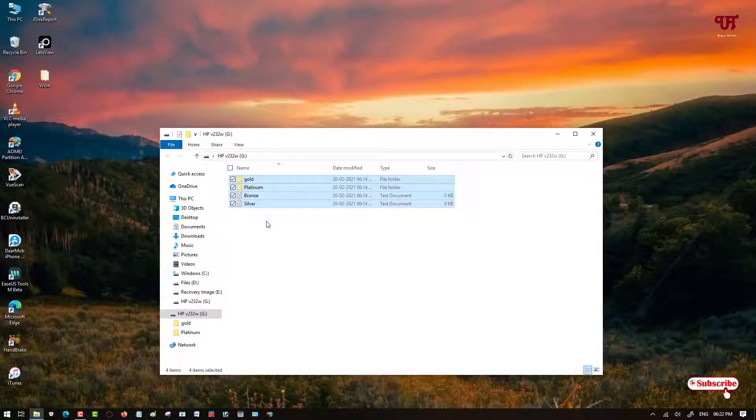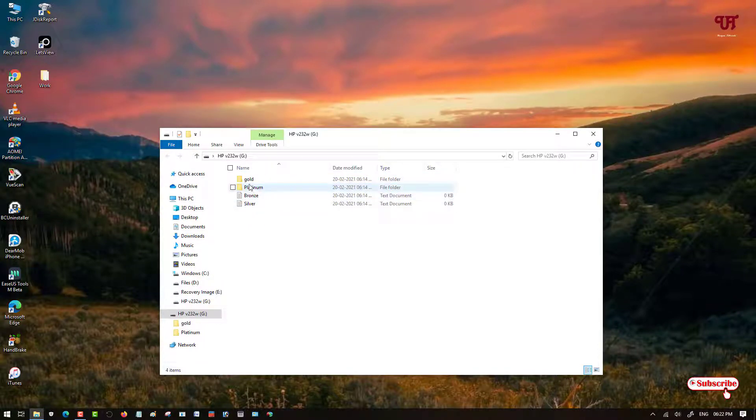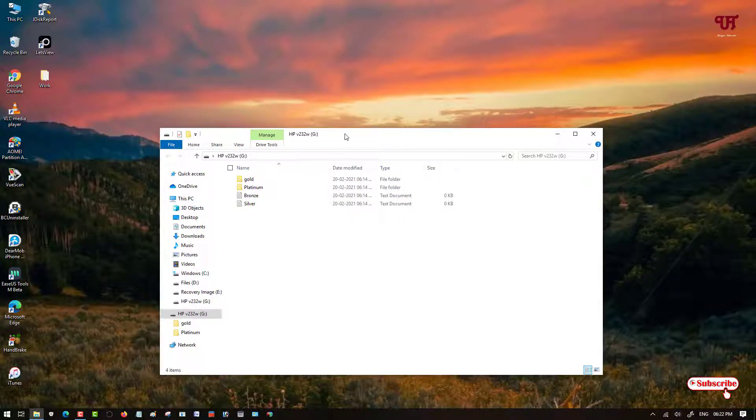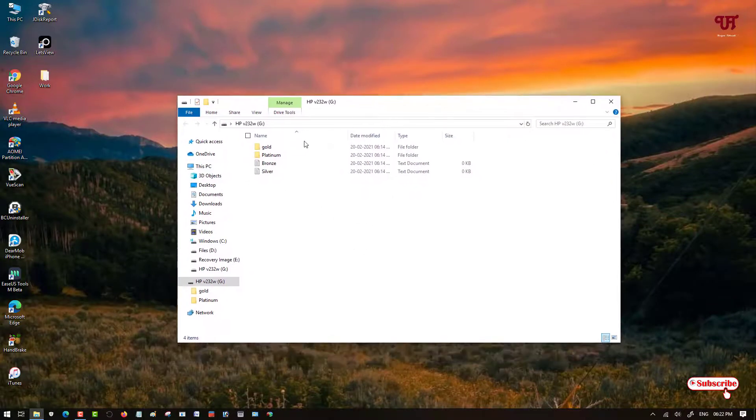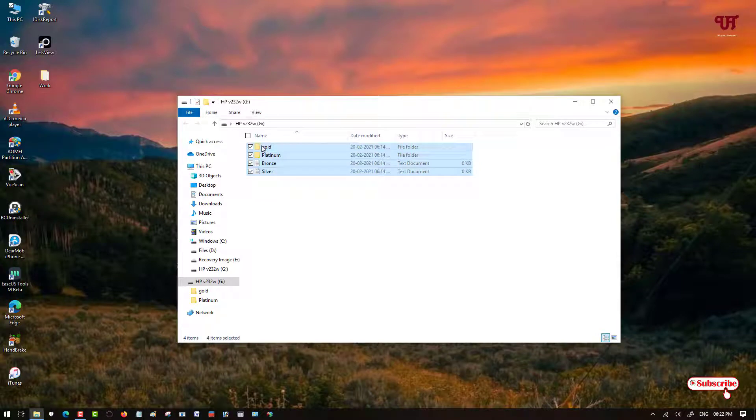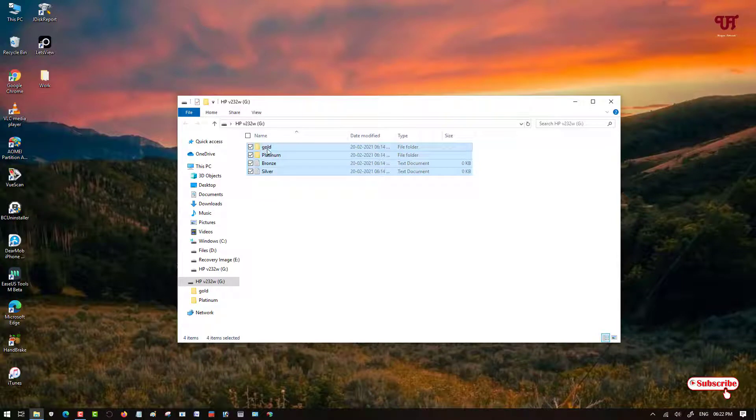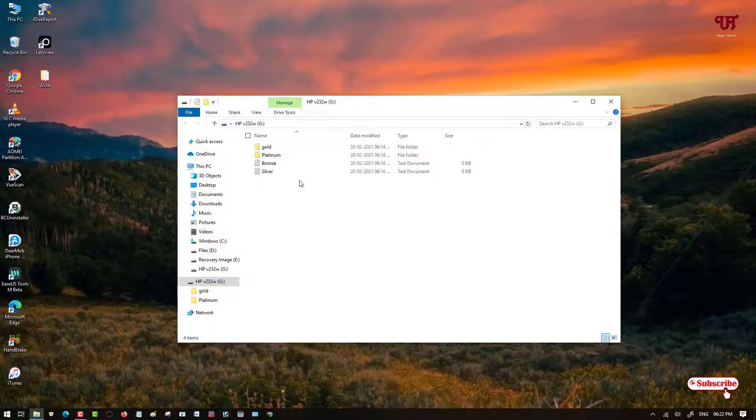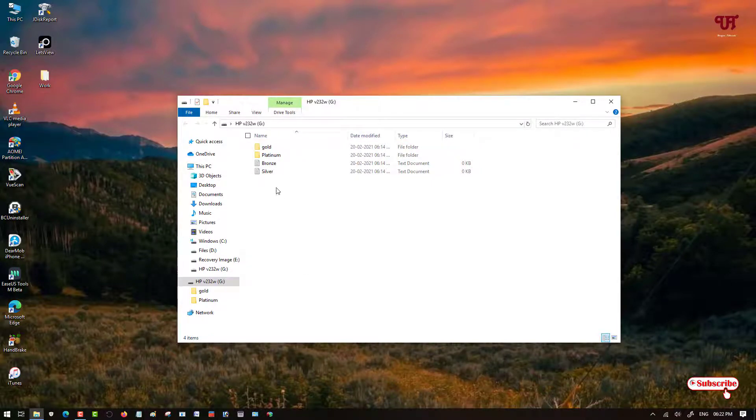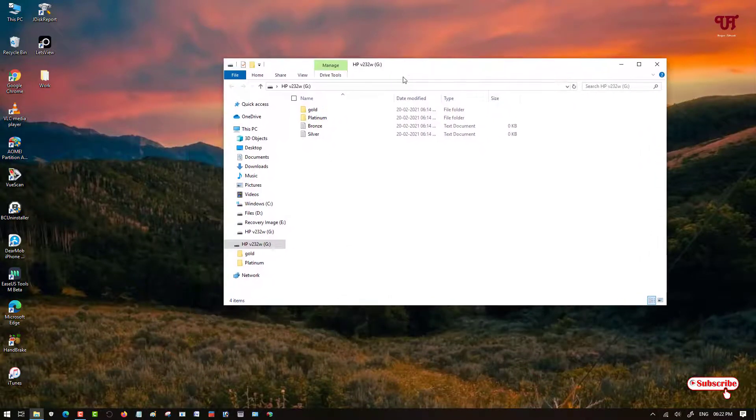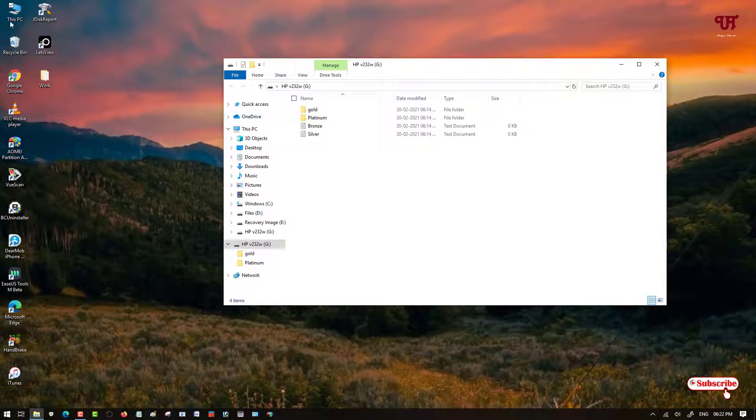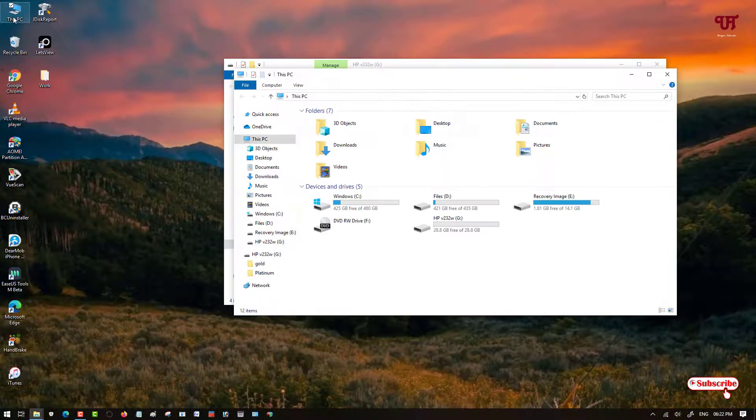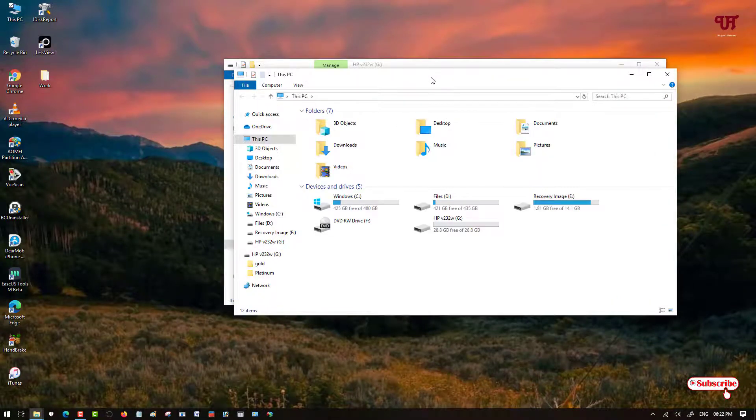The names are Gold, Platinum, Bronze, and Silver. Two folders and two text files. So I have inserted it but I have never copied anything, right? If I need to copy, then I need to right click and copy and paste it anywhere. So let me keep it open and let me show you how it is silently copied by that application named USB Dumper.